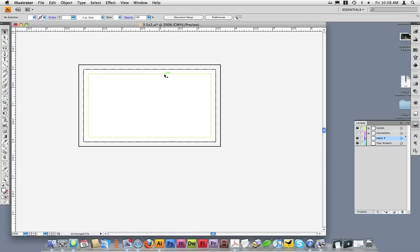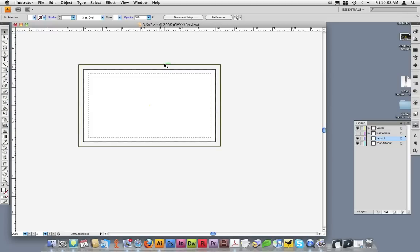These three lines appear on all of the templates that CopyCraft provides. The inside line is the safe area. The middle line is the crop or trim line. And the outside line is the bleed line.